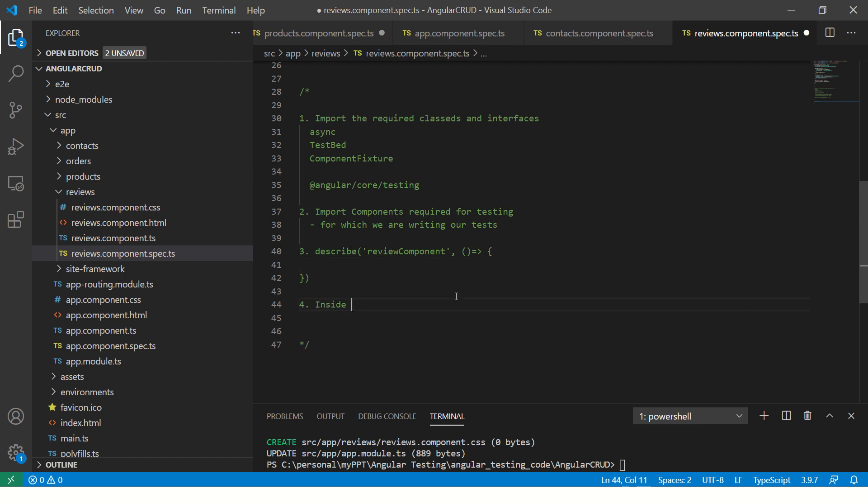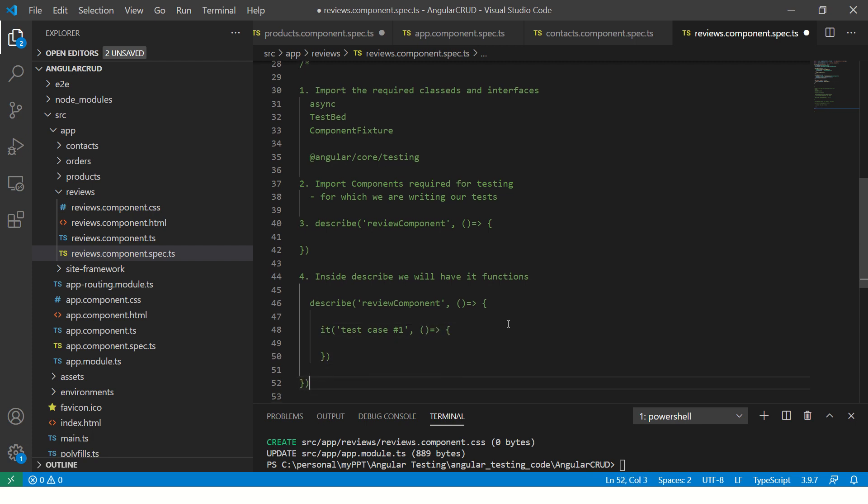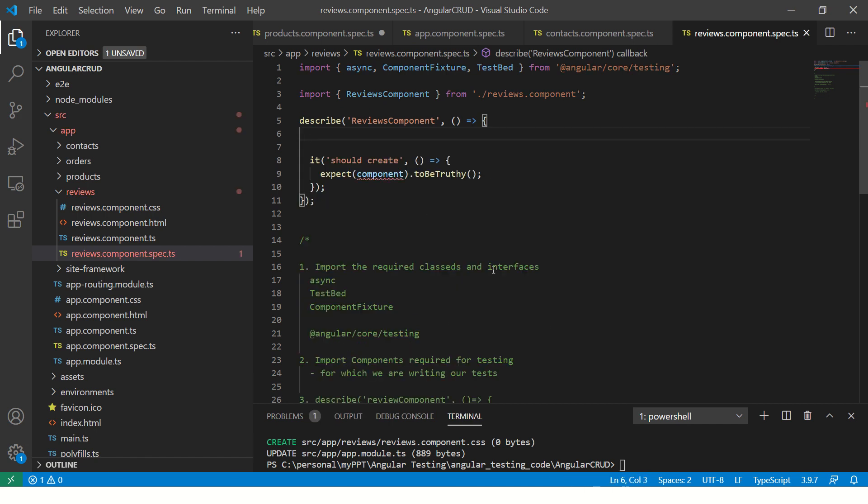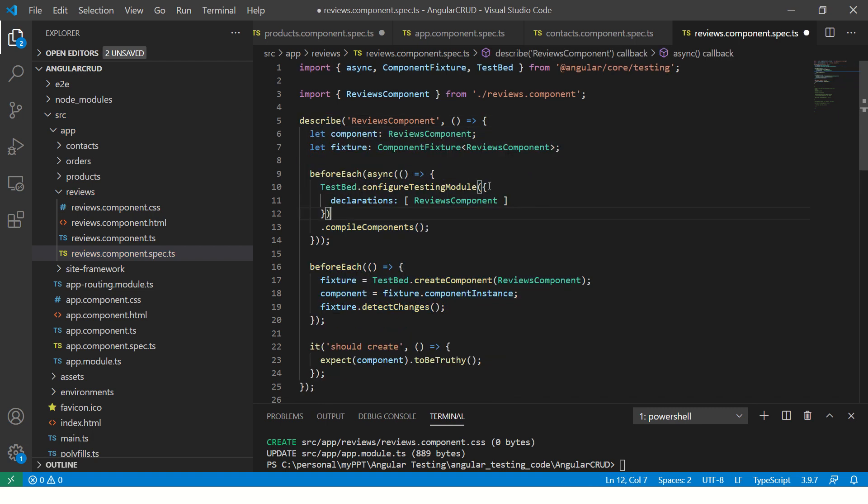Now, inside describe statement, we will have it functions. So if you have to take this and write it functions, you would do like this. You take this and just write it and give it a name, what it is doing here, test case one. You can give any name. And again, it follows the same format of arrow method. This is how describe test init. Describe and its statement. So if you remove all of this, it should look familiar to you. Does it look familiar to you? Describe its statement. Now, let's put back the other thing.